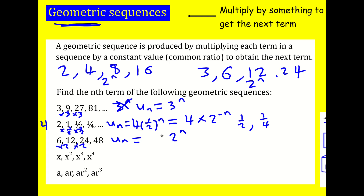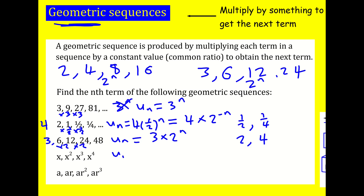Back to the sequence 6, 12 — it's like 2 to the power n, but multiplied through by 3, giving 3 times 2 to the power n. The 0th term gives me that 3. And for a sequence where the common ratio is x, the nth term is simply x to the n.